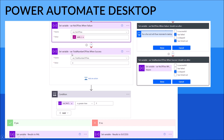Next, set variable_total_number_of_tries on success: set the value equal to three. What this does is if the Power Automate Desktop is successful, it will skip the set variable_number_of_tries when failure step, and go straight to set variable_total_number_of_tries when success. To set this up, click on the triple dot, Configure Run After, and then click Skip — so set variable_number_of_tries when failure is skipped. This will let the flow stop.